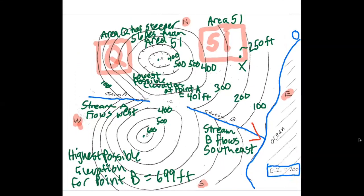That's the whole thing. Those are some possible sources of questions — basically, looking at a map and making inferences and conclusions from the patterns and contour lines. That's it for this one.